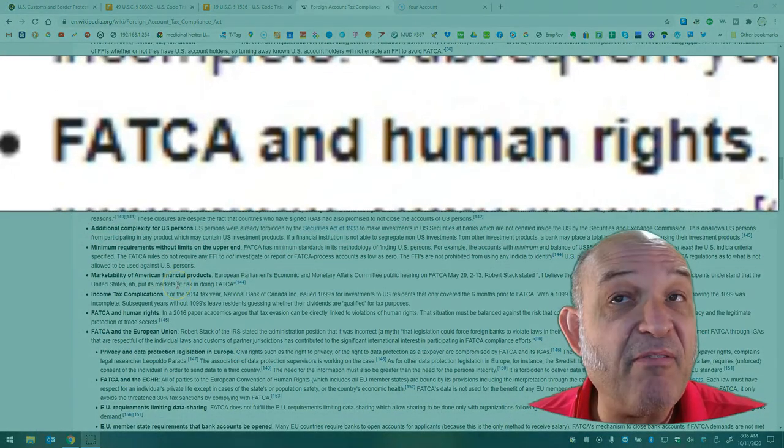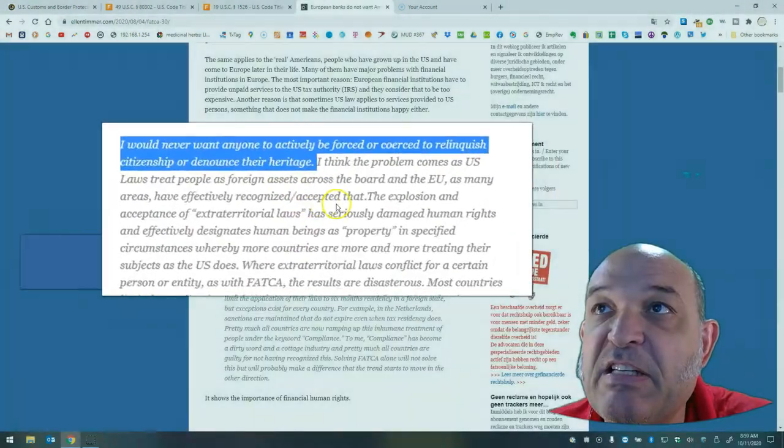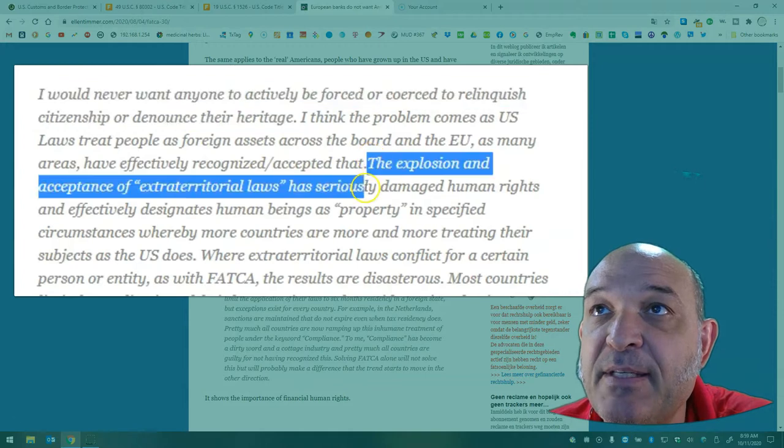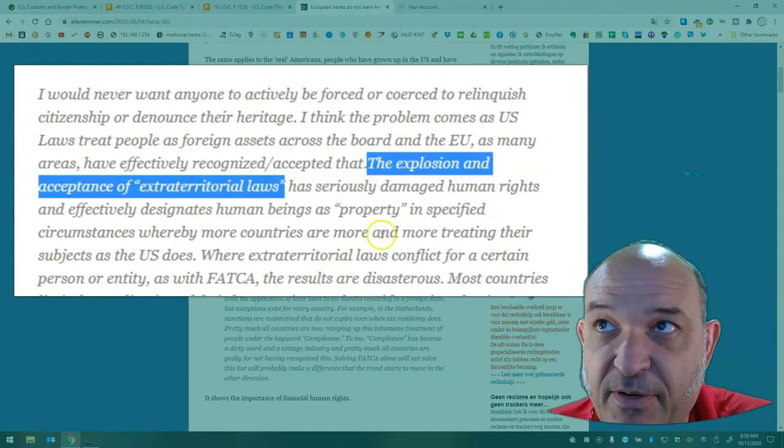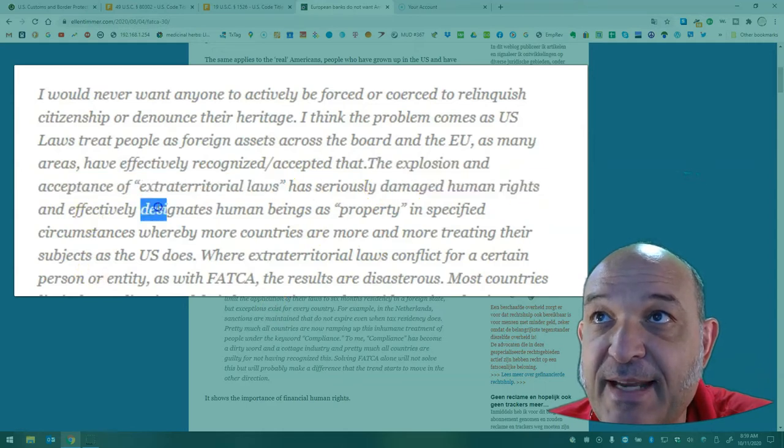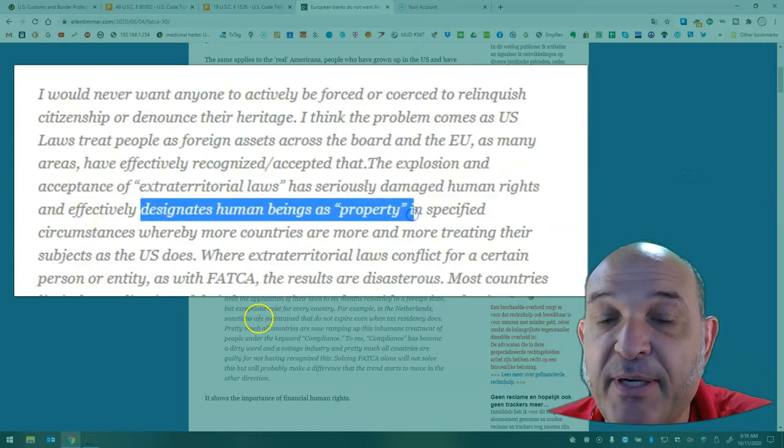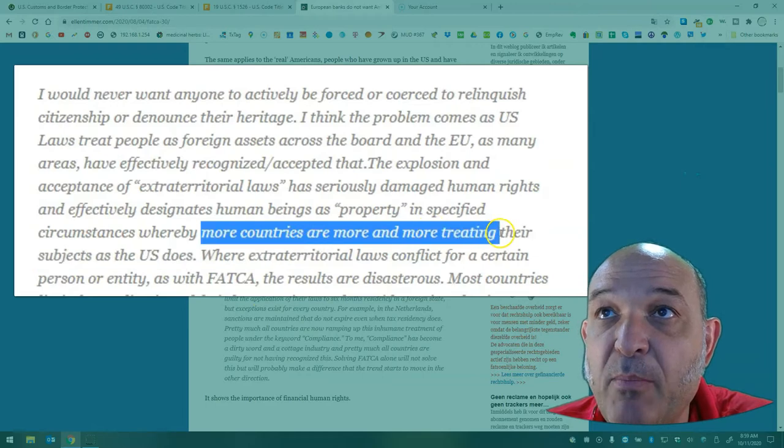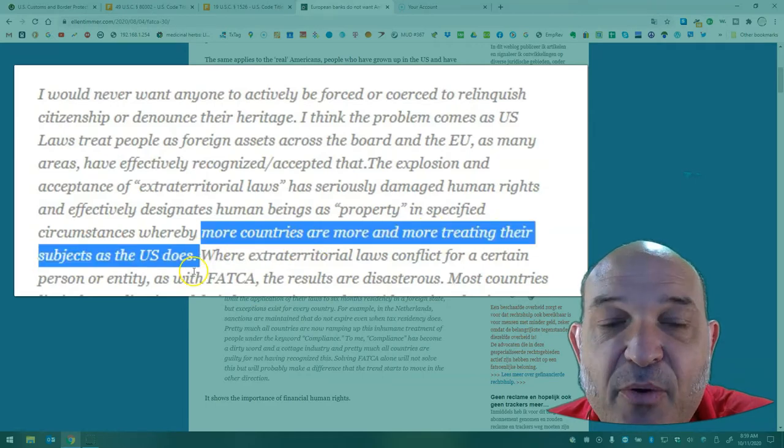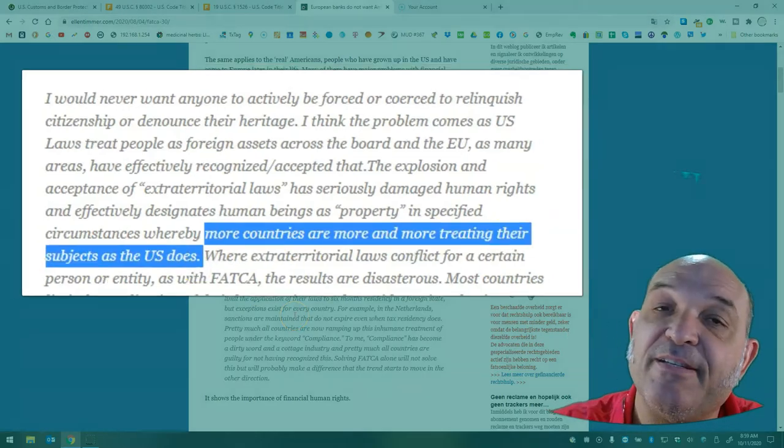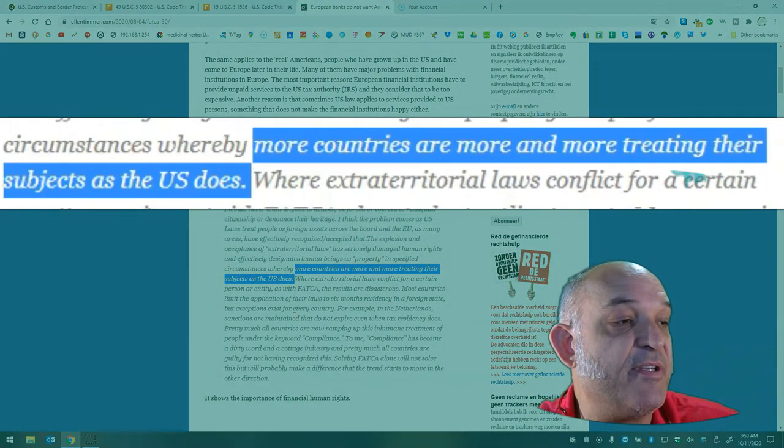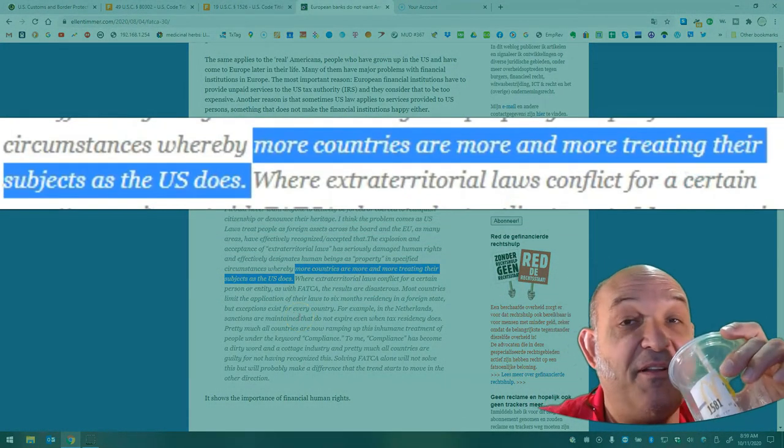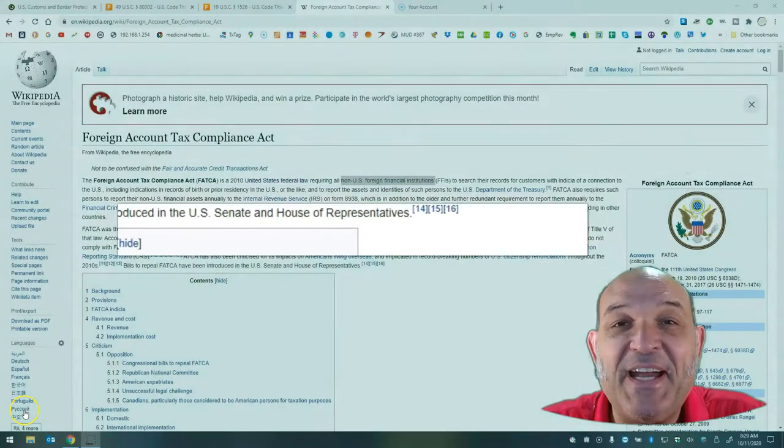There are questions about FATCA and human rights. The explosion and acceptance of extraterritorial laws has seriously damaged human rights and effectively designates human beings as property. More countries are more and more treating their subjects as the US does. That's a prediction that is already starting to come true - other countries are going to say well if Uncle Sam can do it so can I.